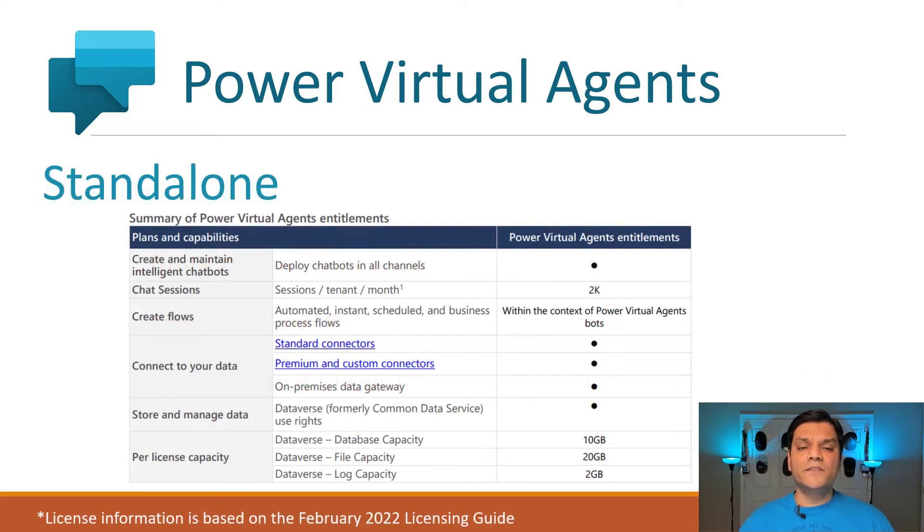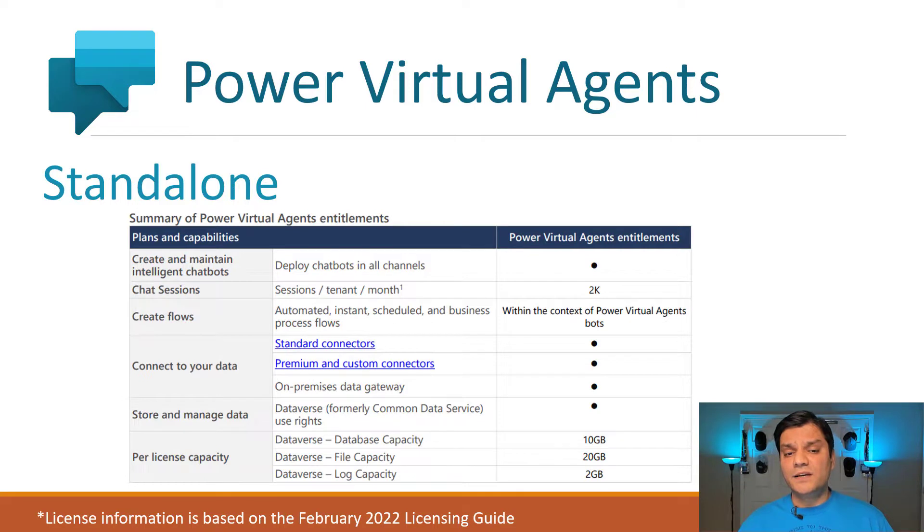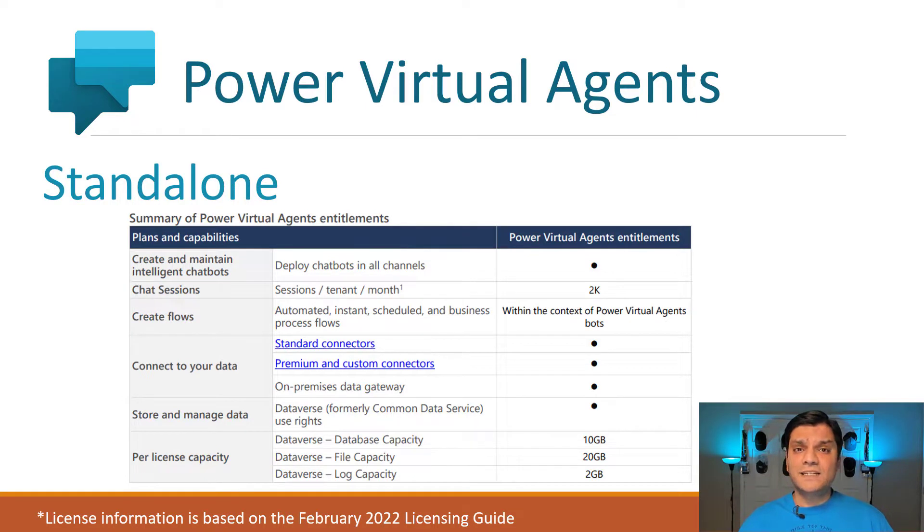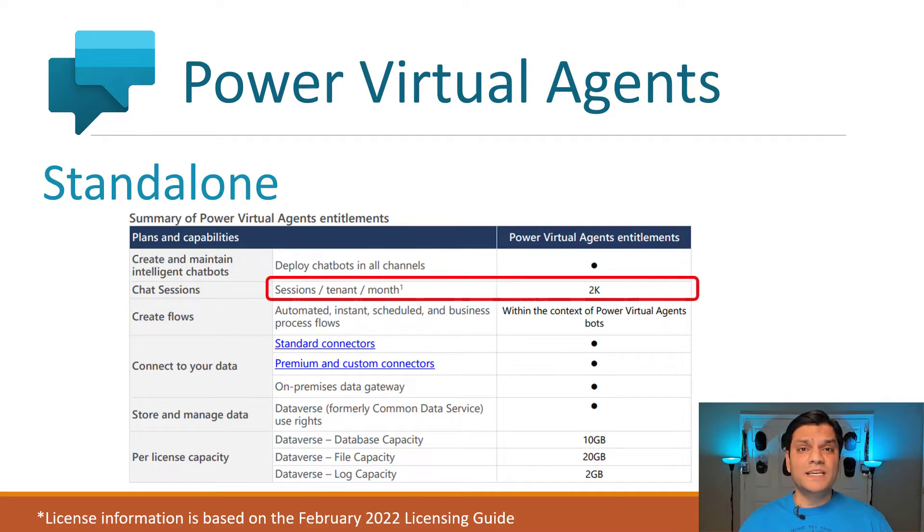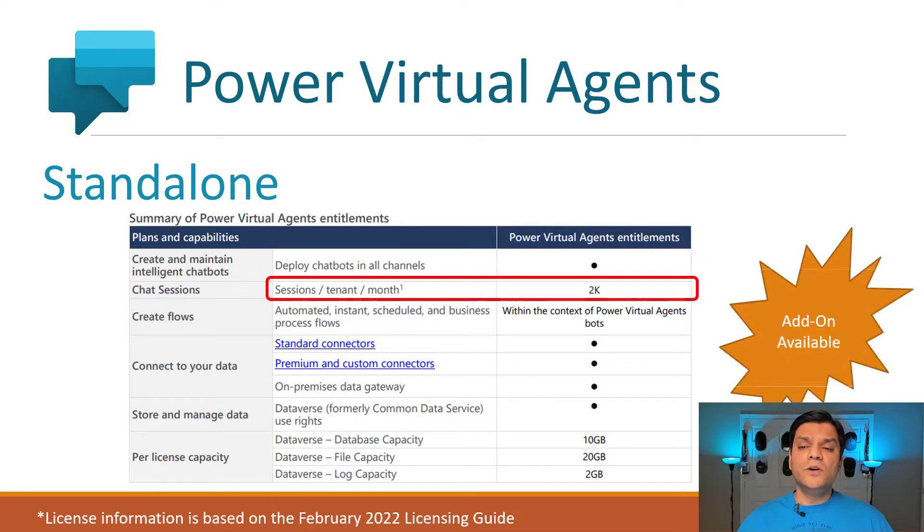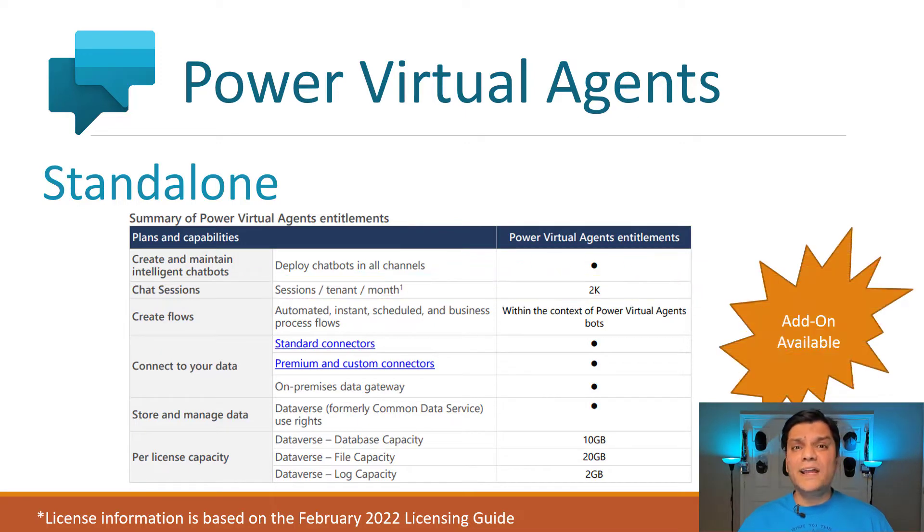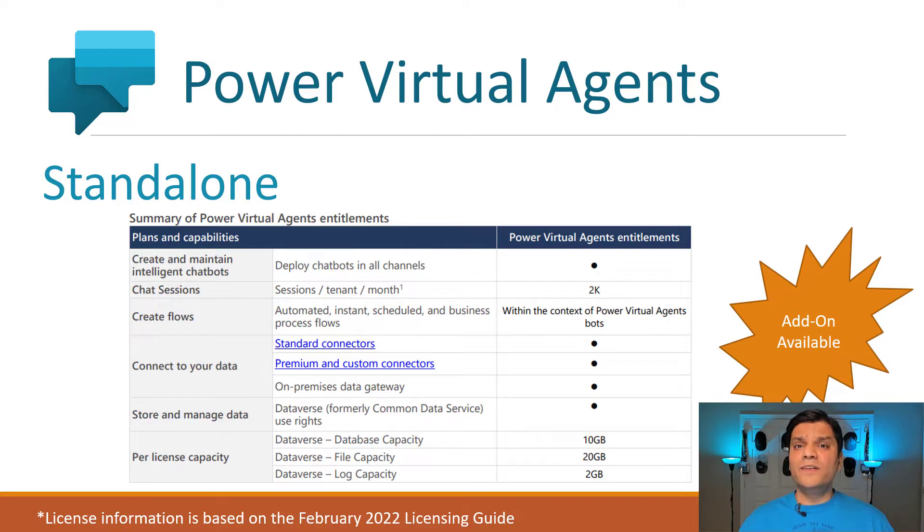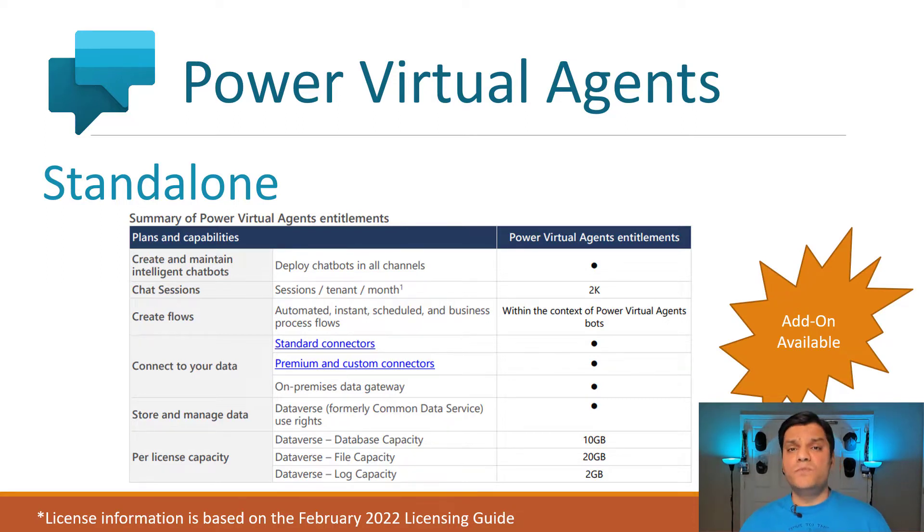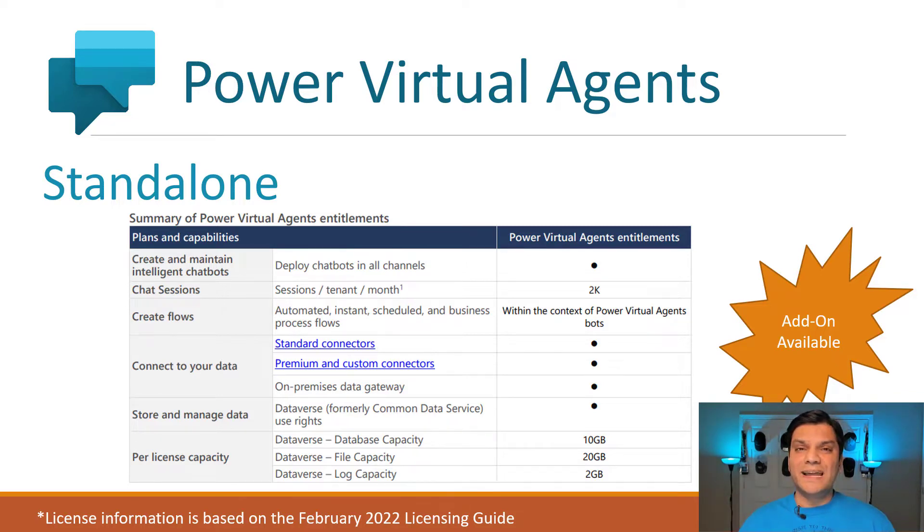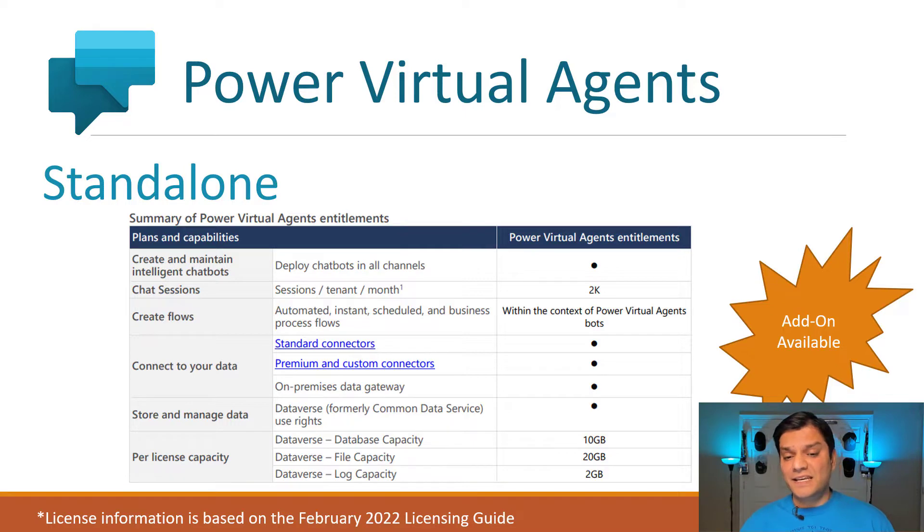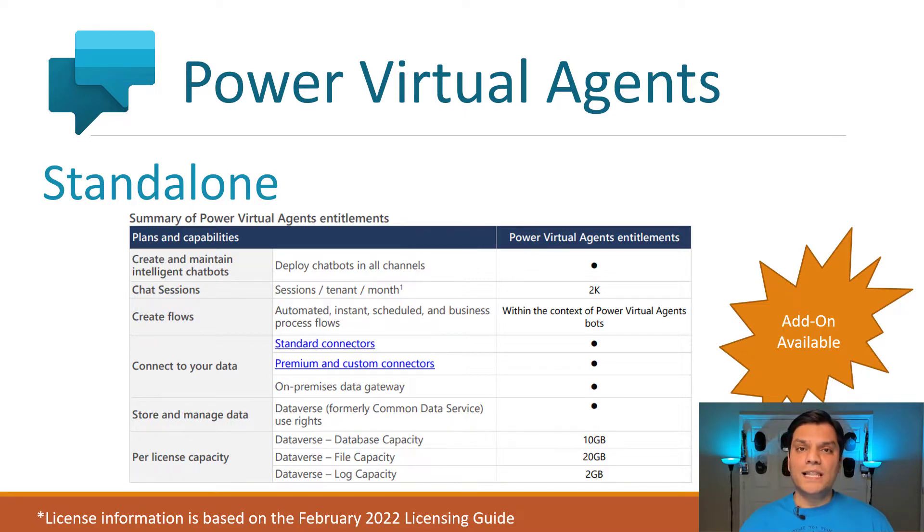Here is a summary of the Power Virtual Agents entitlement. You can see that the chat sessions made available to you, which is a chat session per tenant per month, is 2,000. You also have an add-on availability. The add-on gives you the functionality to add 1,000 more chat sessions, and these can only be added in increments of 1,000. Keep in mind that this add-on doesn't provide any additional capacity, which is 10 gigs, or any additional file capacity.